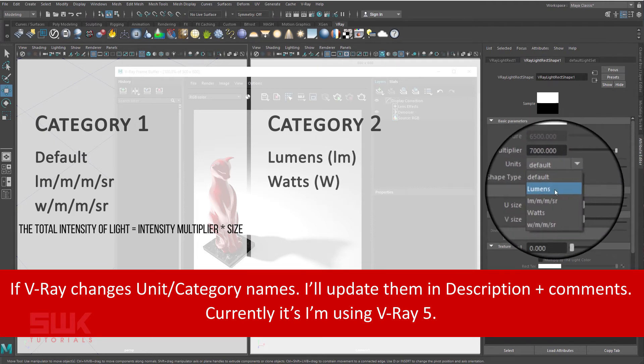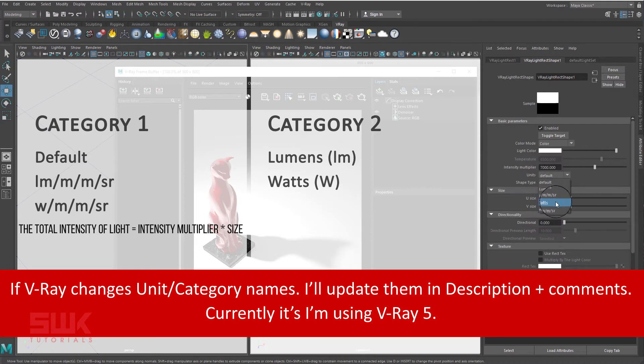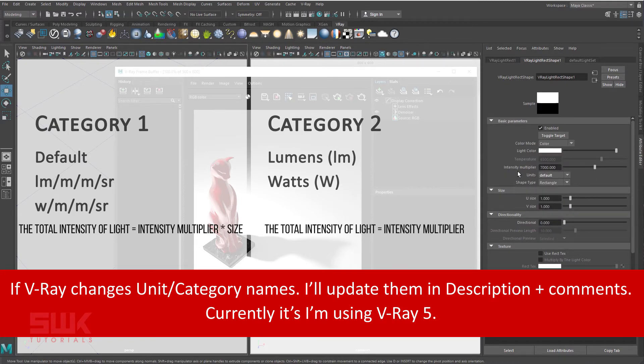Category two has lumens and watts. In these unit types, the total intensity of light does not depend on its size, which means the total intensity of light is the same as your intensity multiplier.